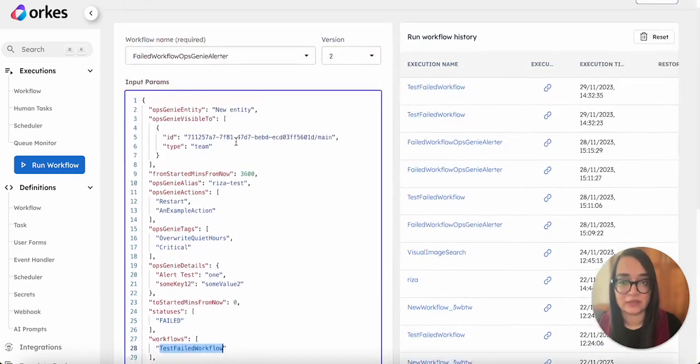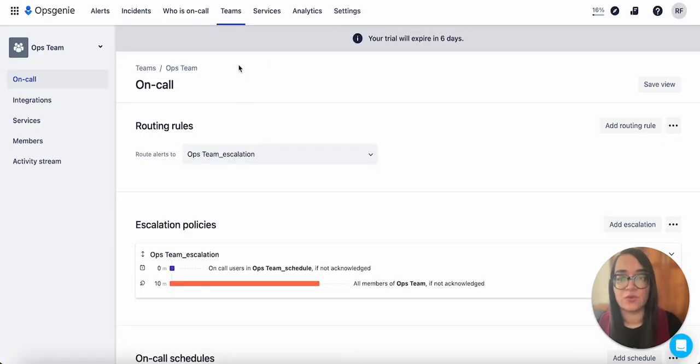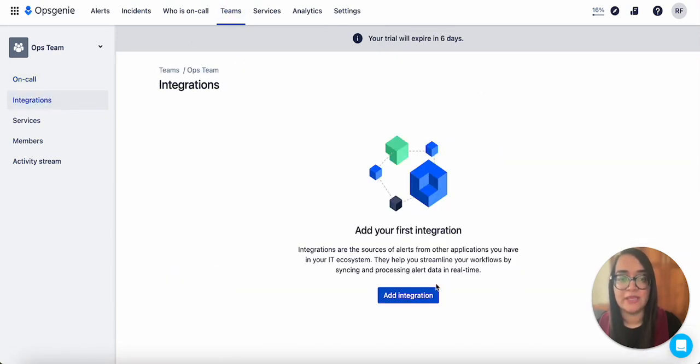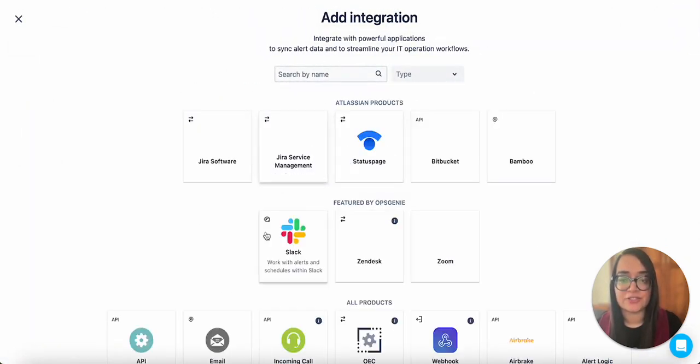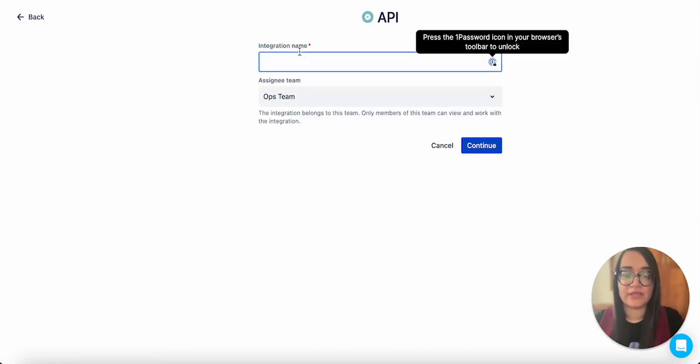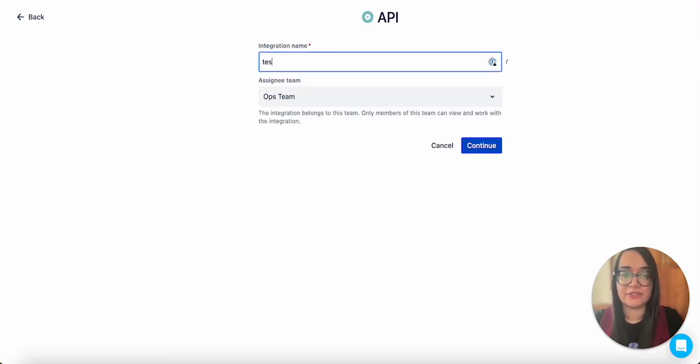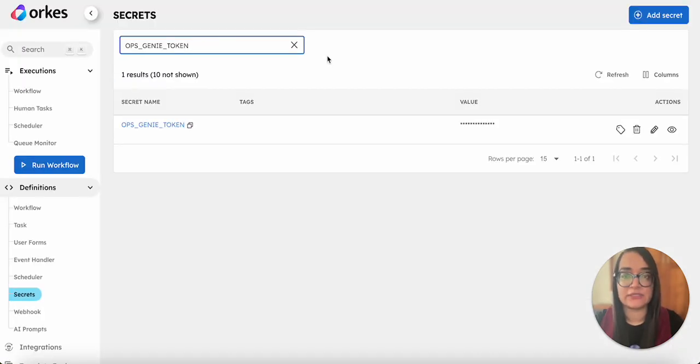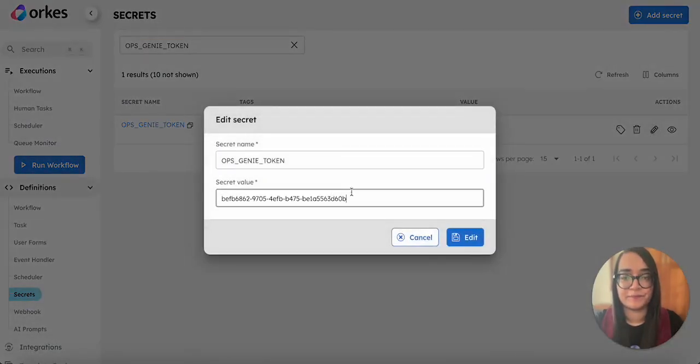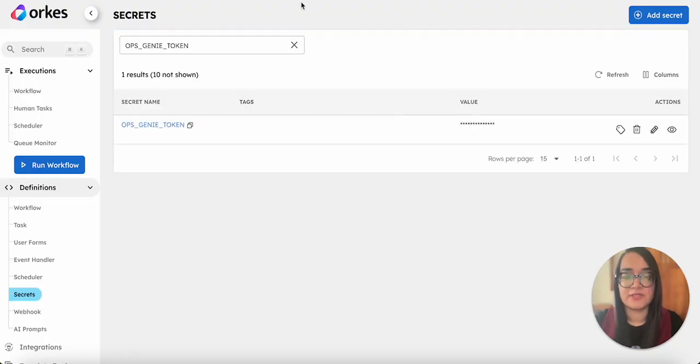As I mentioned, you need to create the token. On your OpsGenie account under Teams, go to the Integrations tab, click on Add Integrations, and choose the API. Let's provide a name for the integration - let it be test. You can see that an API key is generated. On the Orkes Conductor console you need to save it. I've updated the key now for our testing purposes.